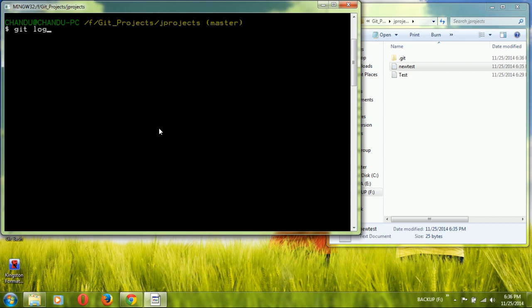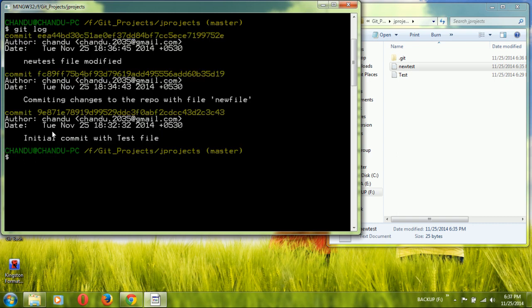To see all the changes made and files committed to the repository, use the `git log` command. It displays all three commits: the initial commit with the test file, committing changes with the new file, and new test file modified.